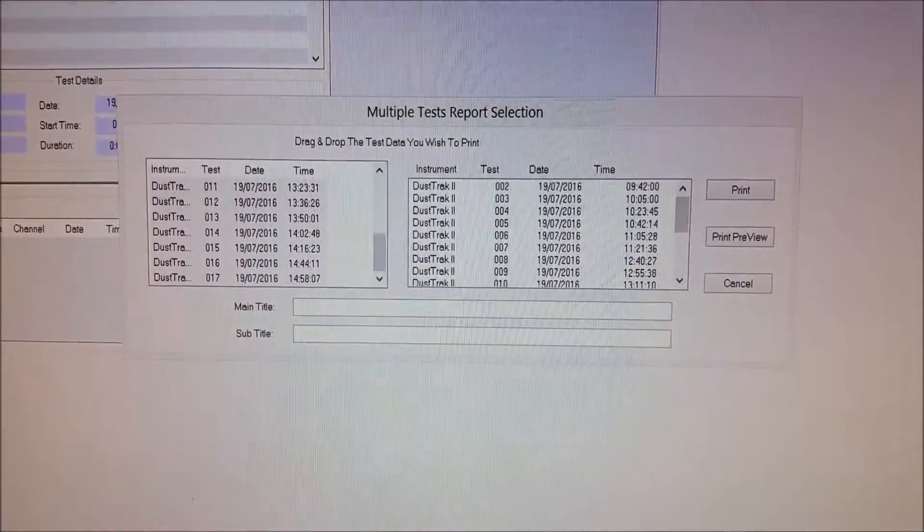So, that's how we use and operate the dust track. I hope you enjoyed this video. And I hope you can log on to Occupational Matters at www.occmatters.com.au. Thanks for watching.